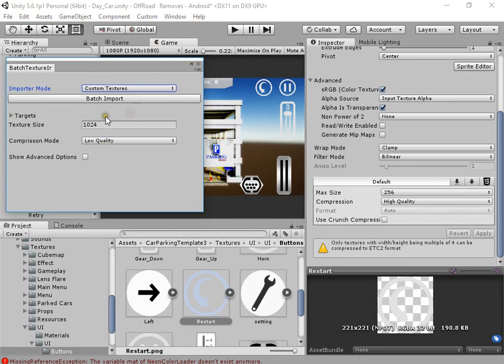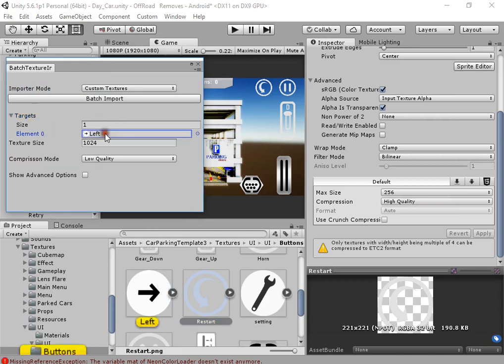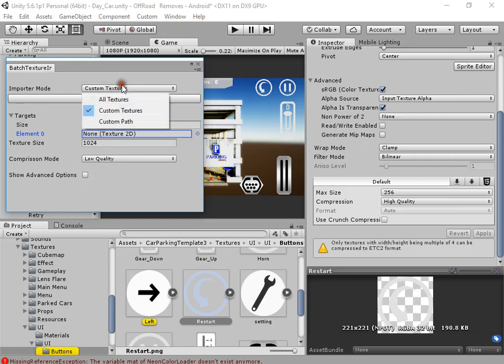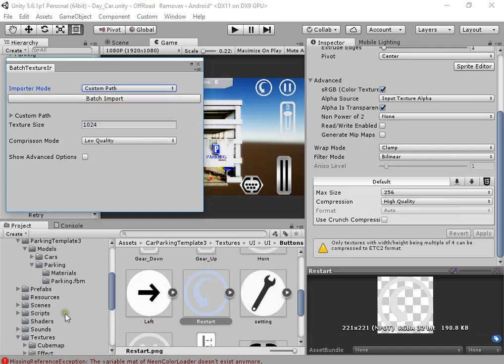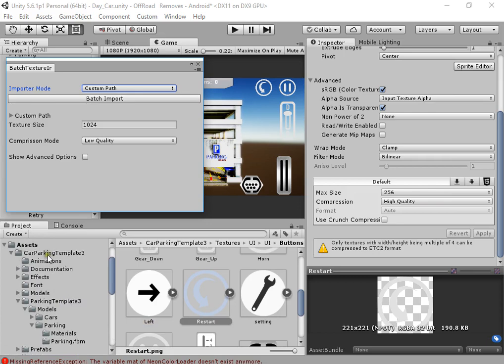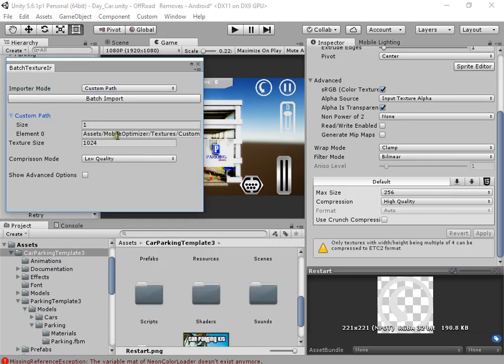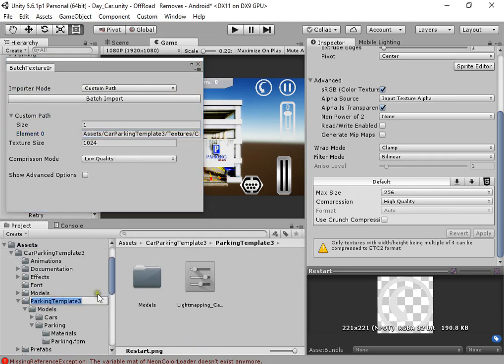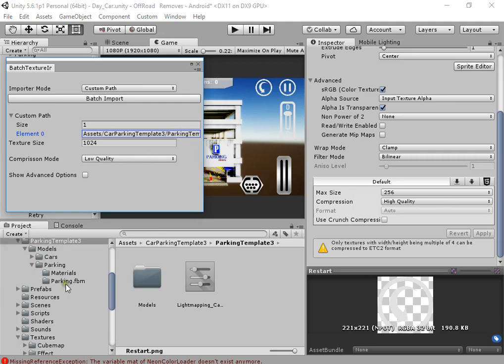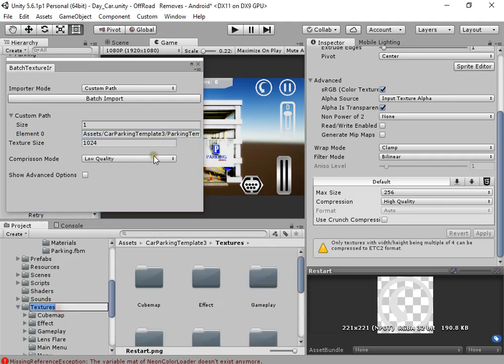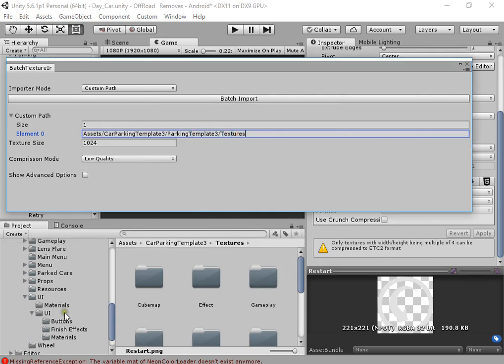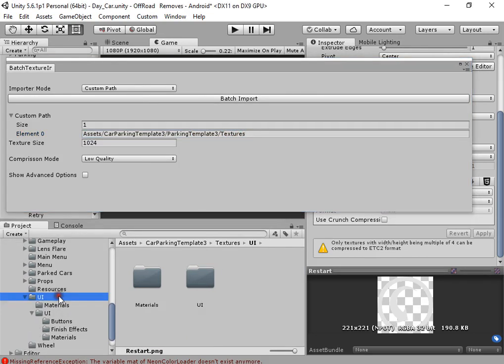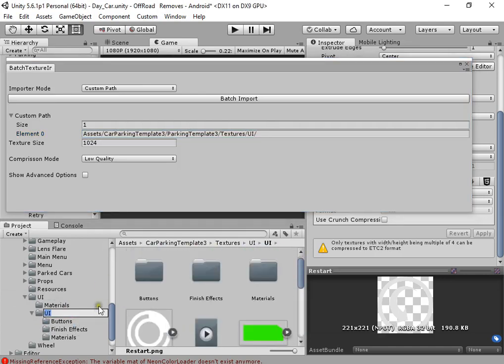Also, you can direct your custom textures to change the size or use custom paths. For example, assets, let's cut parking template 3, get parking template 3, cut parking template 3 textures UI.